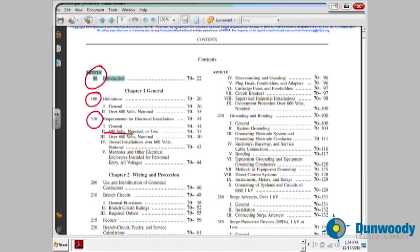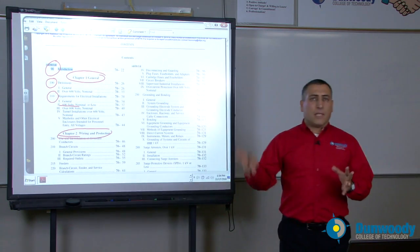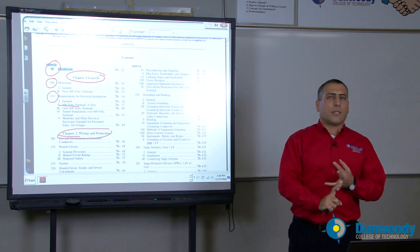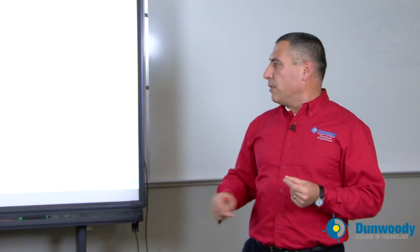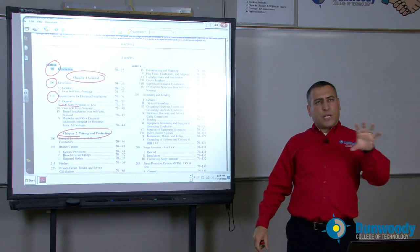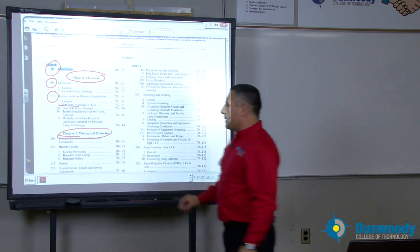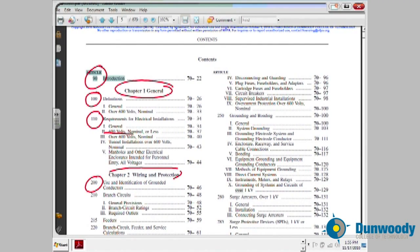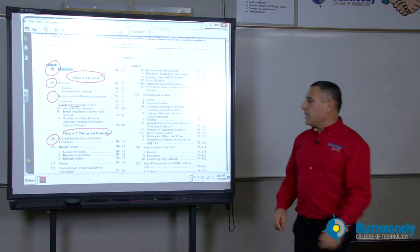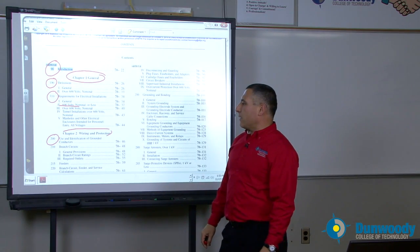That will be Chapter 1. Moving on to Chapter 2, which is extremely important. Everything that we wire — protecting conductors, wiring the conduit system, what type of wiring to use for a certain application — is in Chapter 2, especially overcurrent protection devices. We will spend time identifying conductors: what color conductor is needed for the ungrounded conductor, the grounded conductor, and the grounding conductor. All conductor identification is found in Article 200.